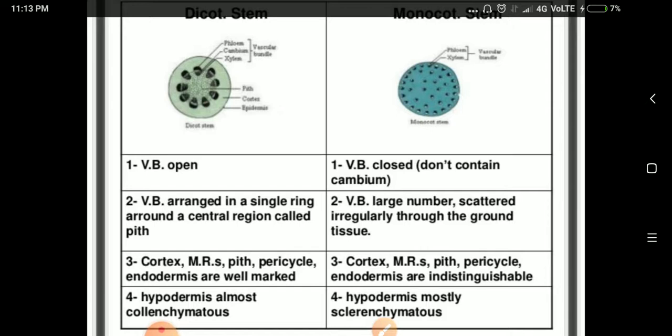In monocots, the vascular bundles are closed — there is no cambium ring. Without a cambium ring, there is no secondary growth. In dicots, the cambium ring is present between xylem and phloem, allowing secondary growth. That is why dicot trees can grow very large and tall, while monocots remain relatively small.